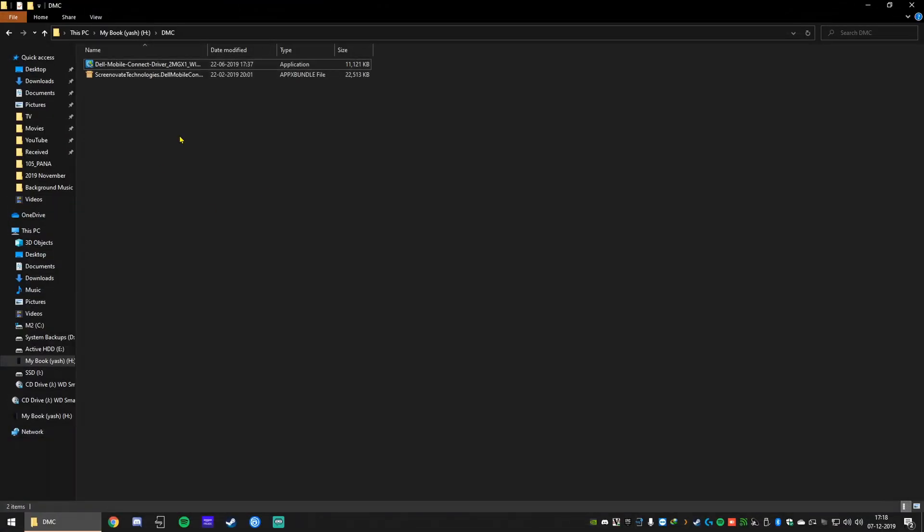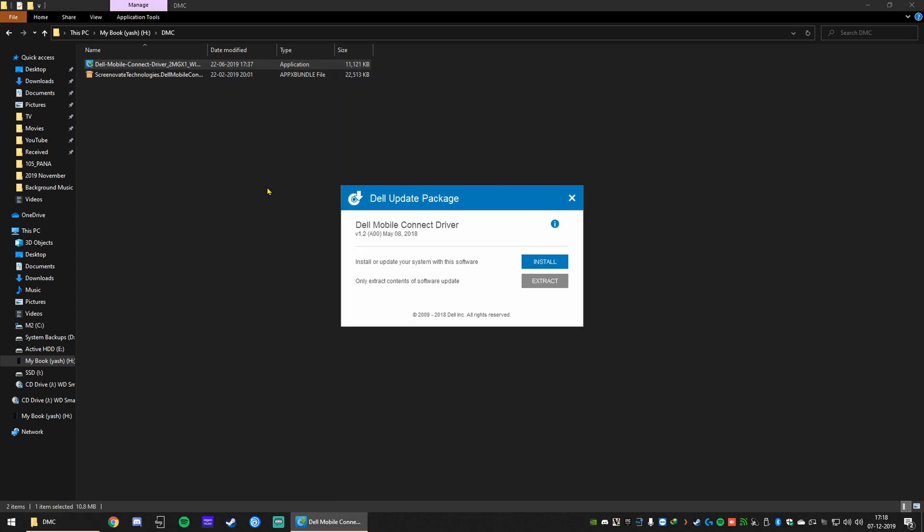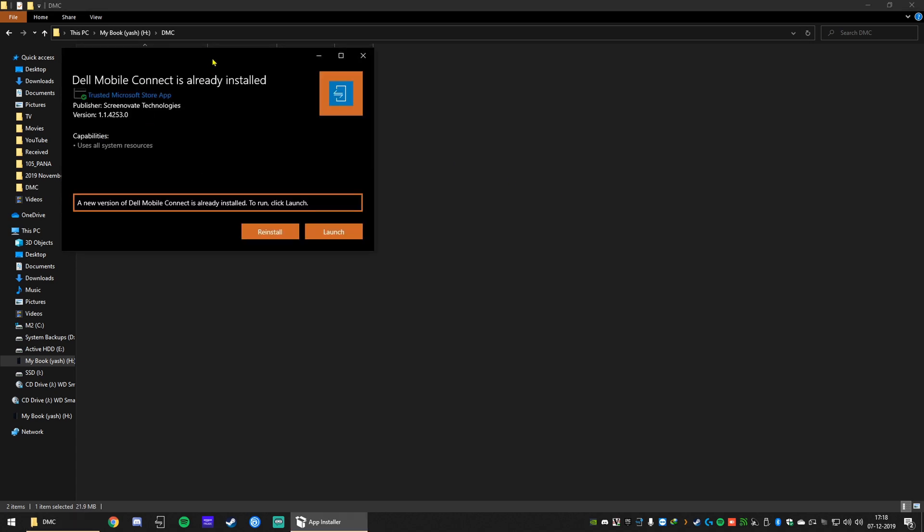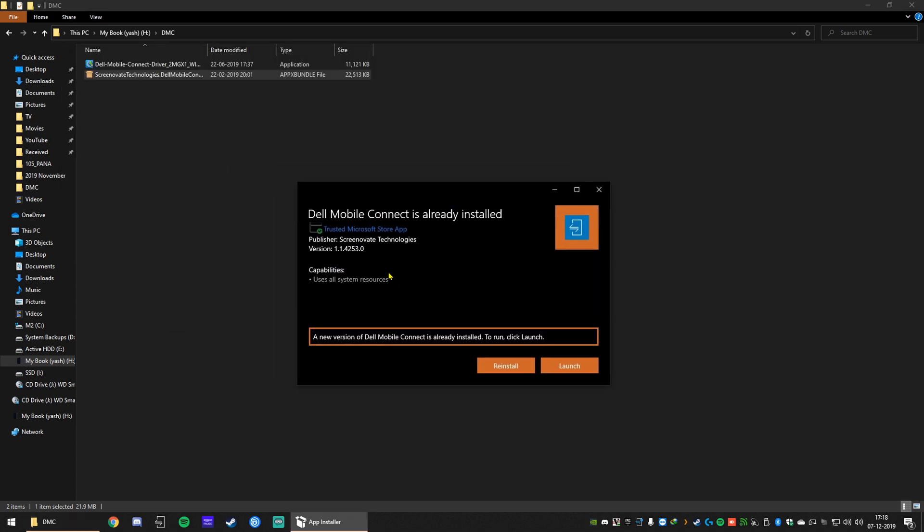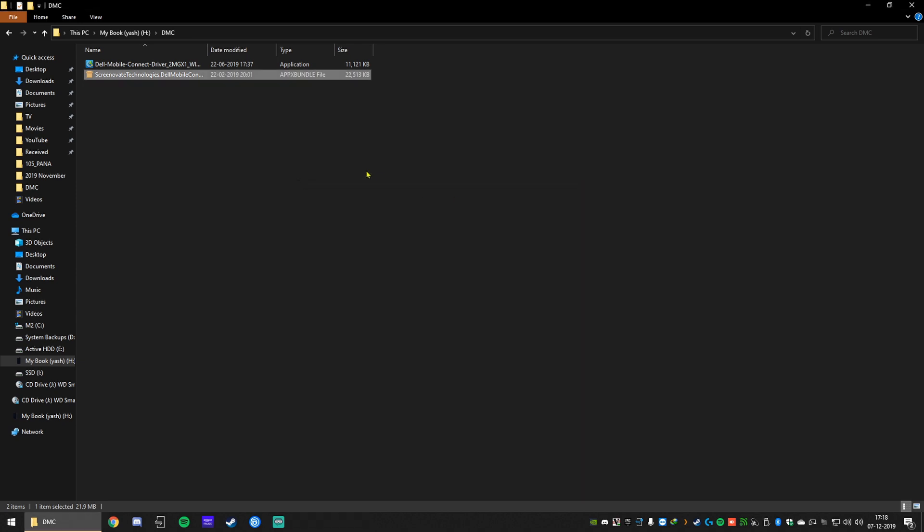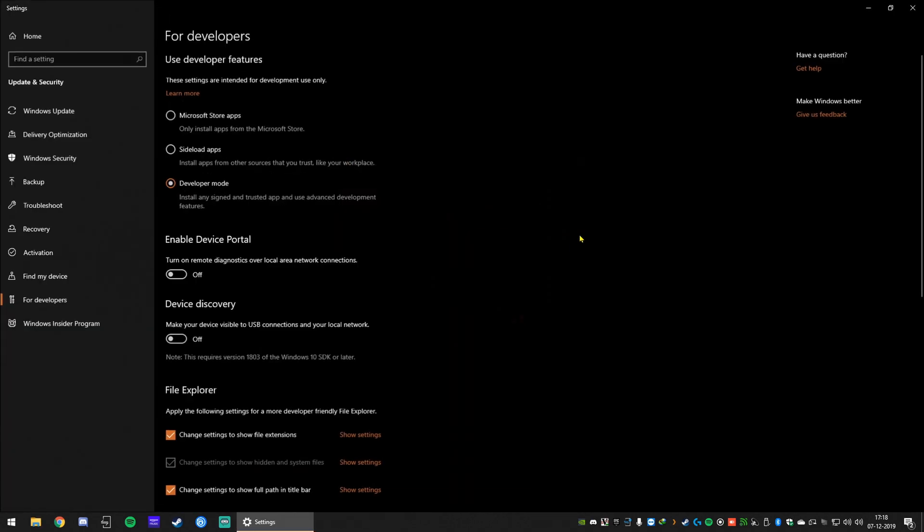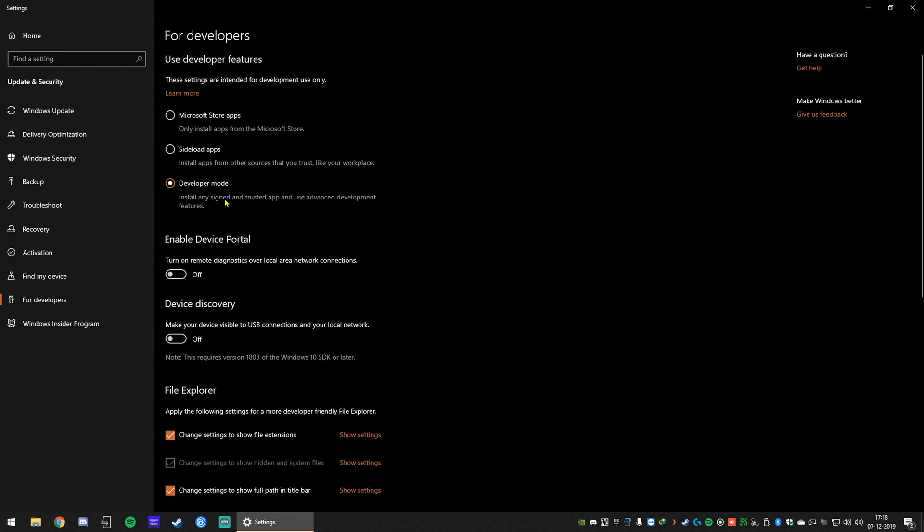So first up, you need to download these two files. Link will be in the description. Just get them and follow the instructions on the screen. Just hit install on both and you'll be good to go. If you can't install the Apex file, you need to go to developer settings as shown, enable developer mode and it should be good to go.